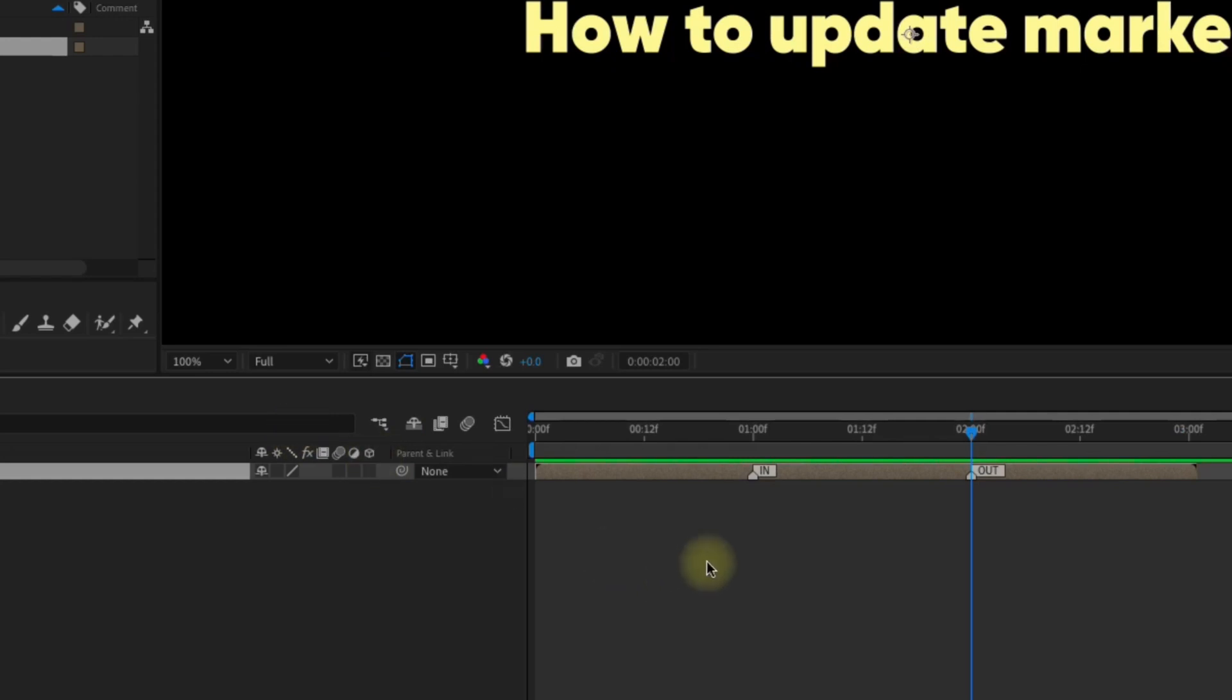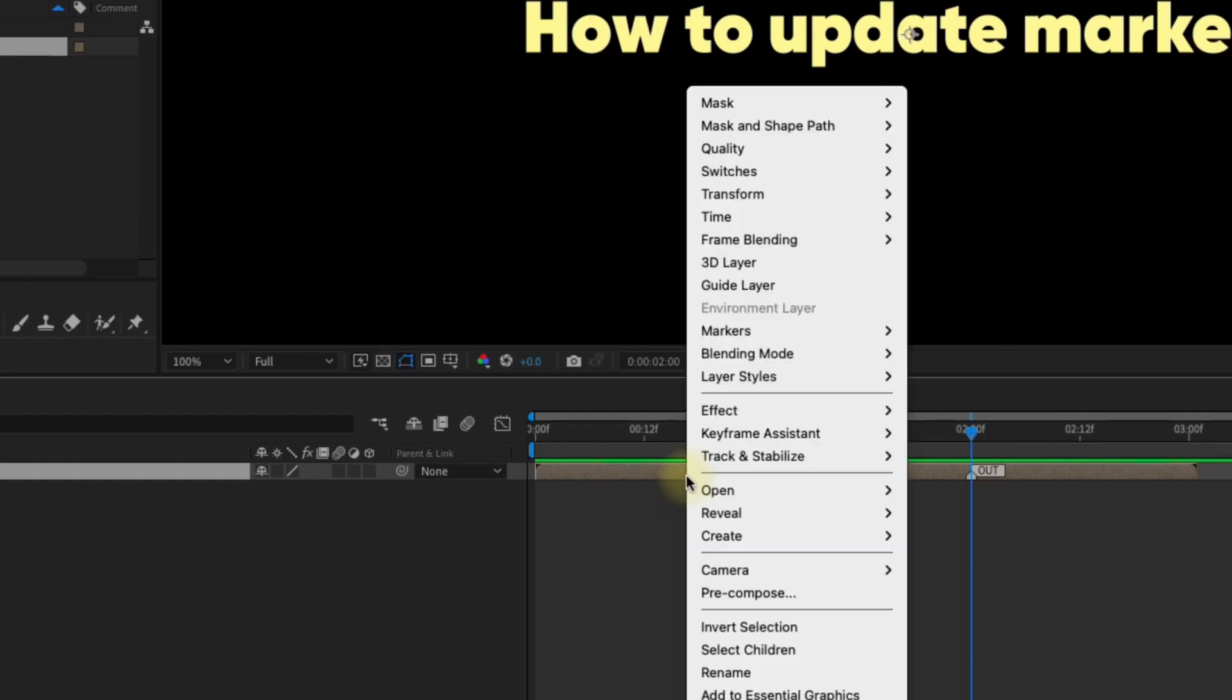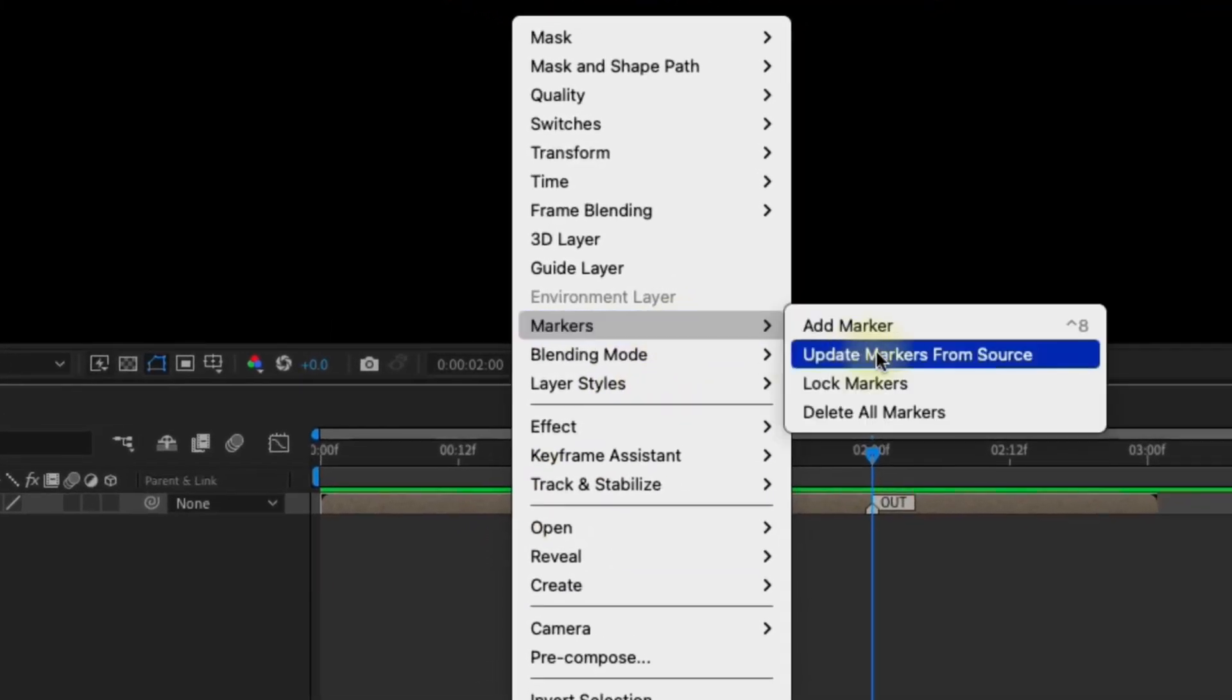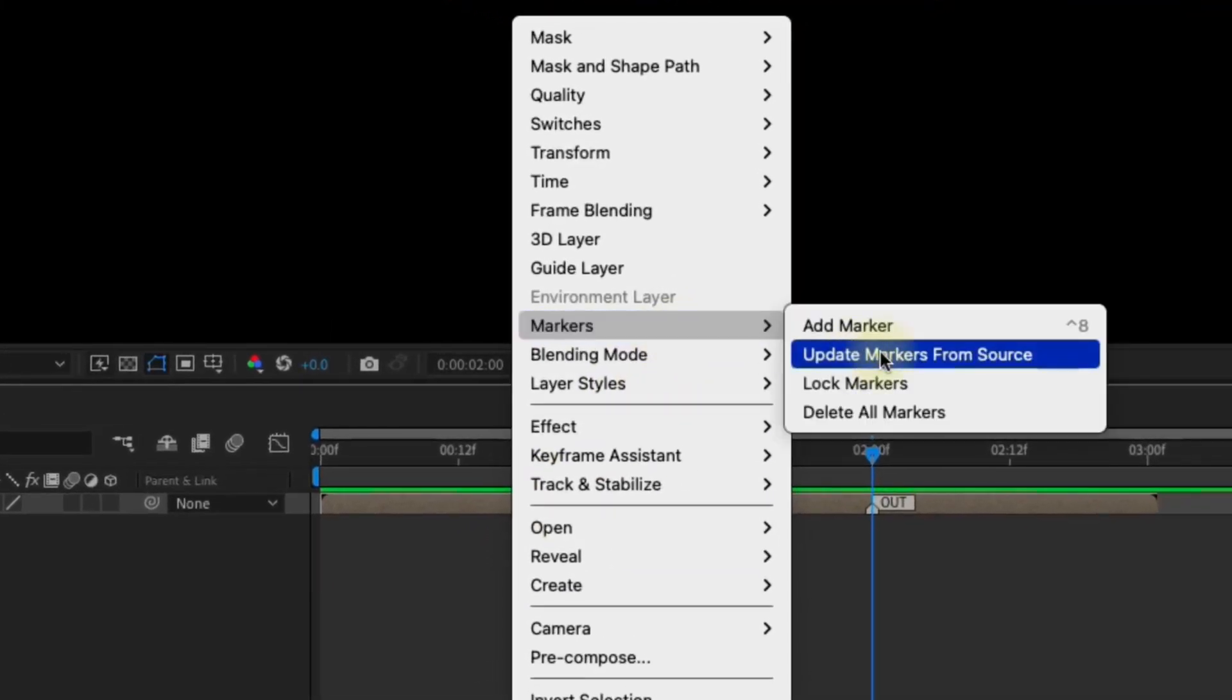But don't worry, there's a quick fix for that. Right click on the layer and select markers, update markers from source, and the markers automatically update.